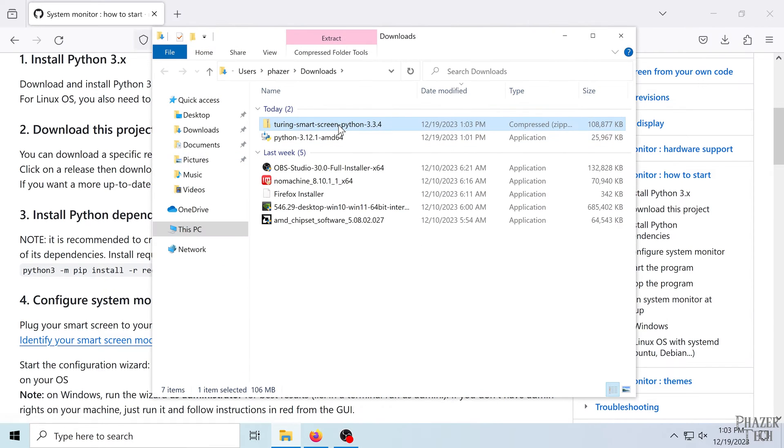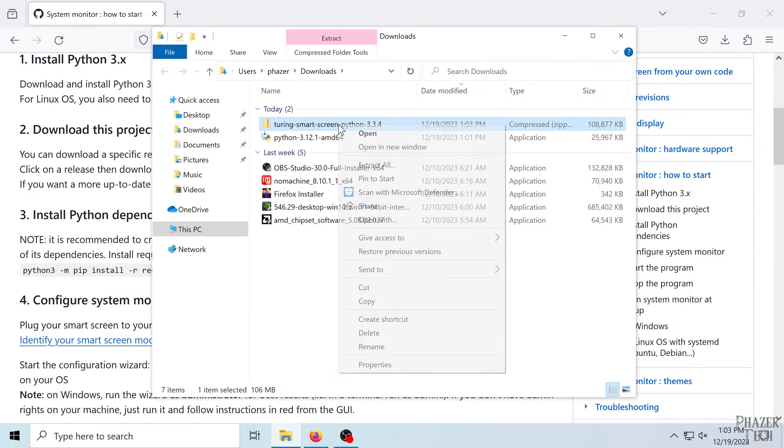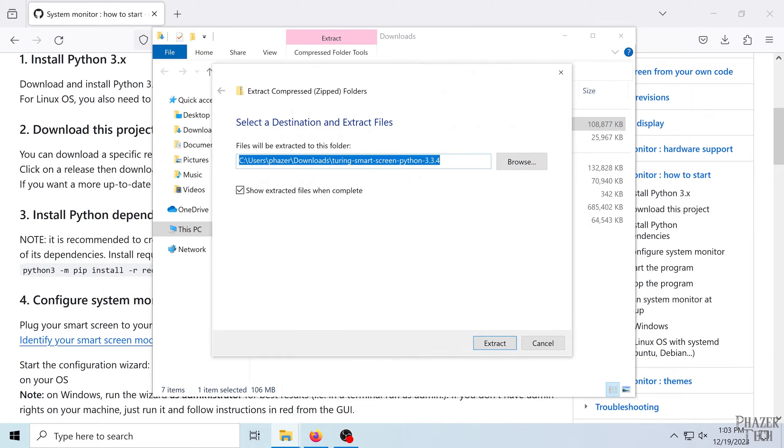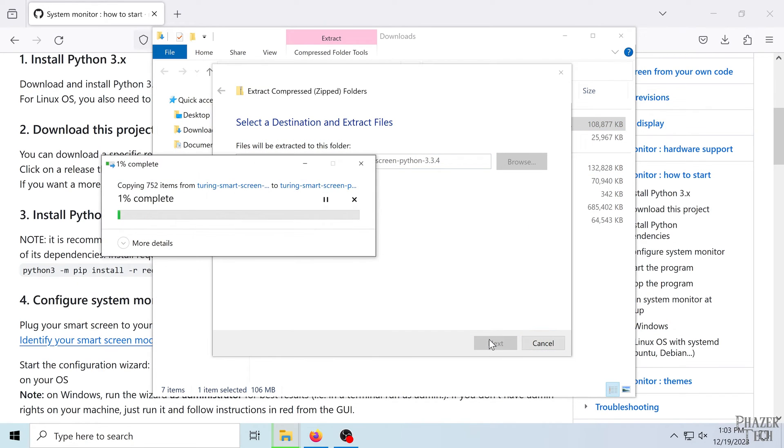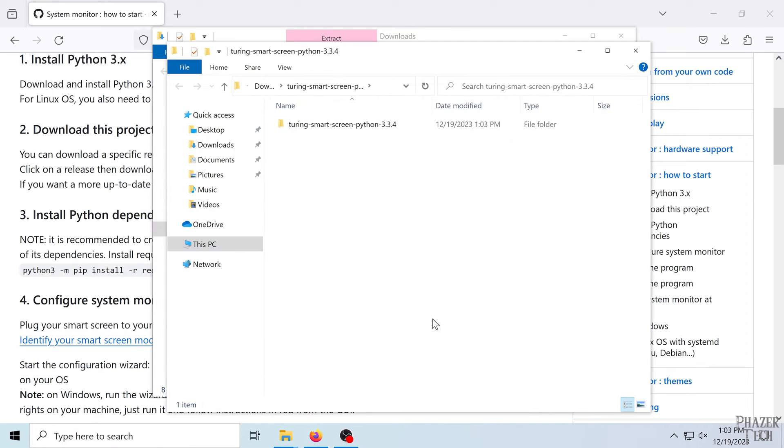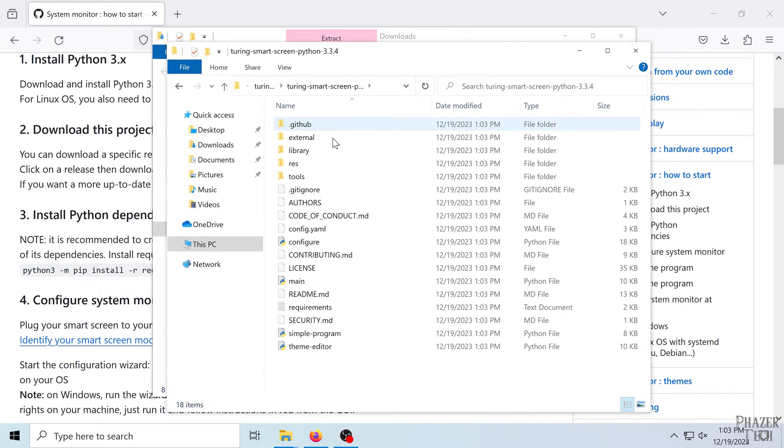It looks like the next thing we'll need to do is install Python dependencies, but first we'll need to extract the downloaded zip file. So let's go ahead and do that. Extract all. And this will take a minute. I'll skip forward here. Alright, so now let's enter the root folder.